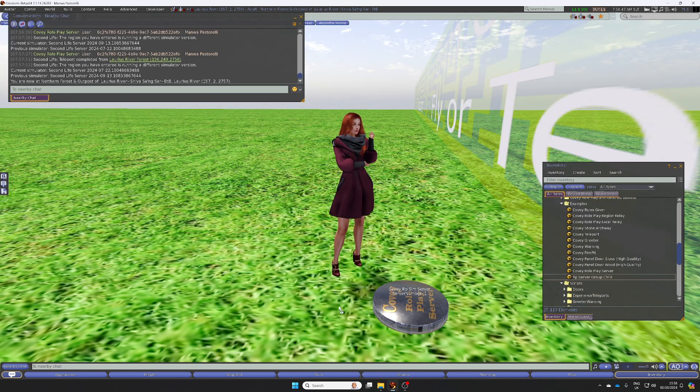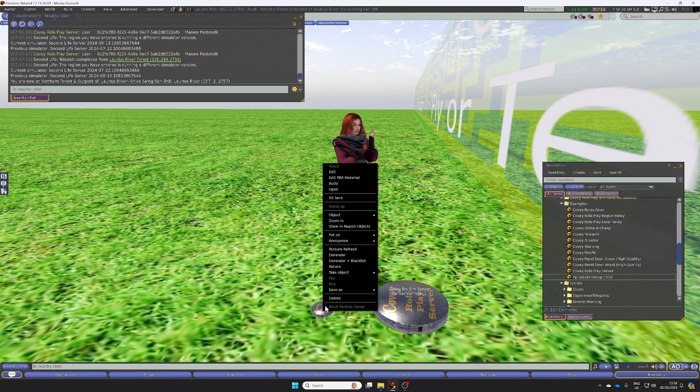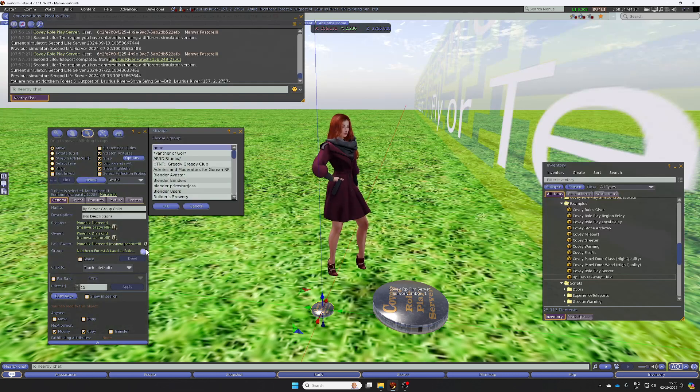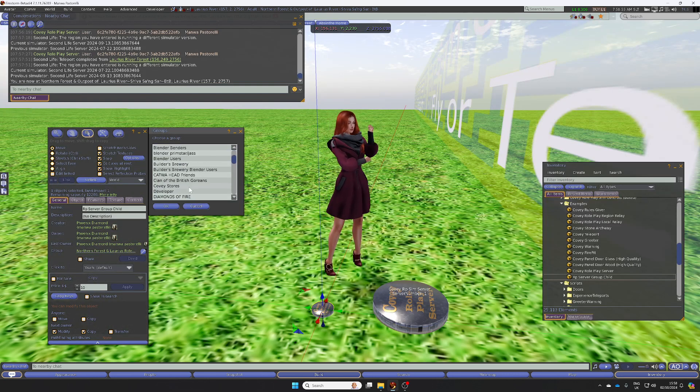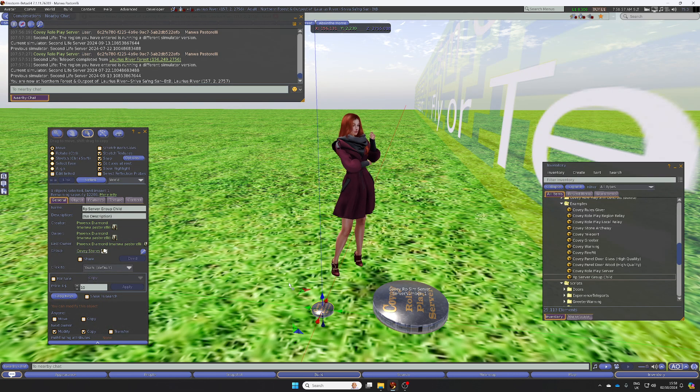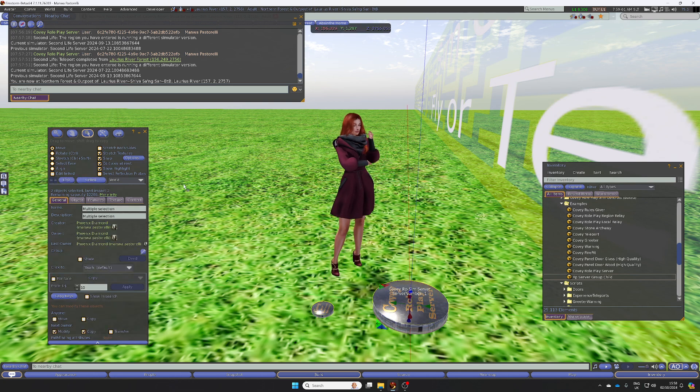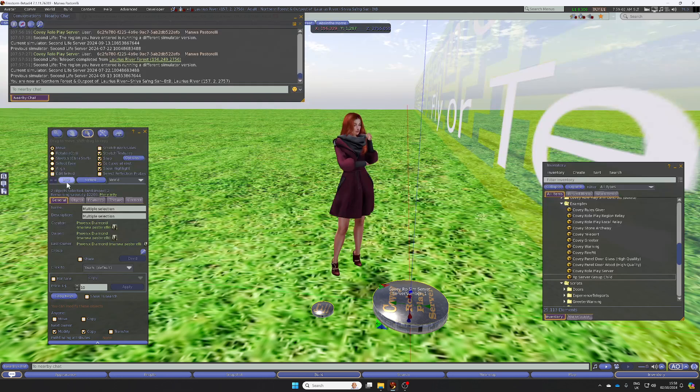Then you need to set up a group child. So rez a group child, edit it, change the group. I'm going to use Covey Stores. Hold down the control key, left click on the server, and then choose Link.